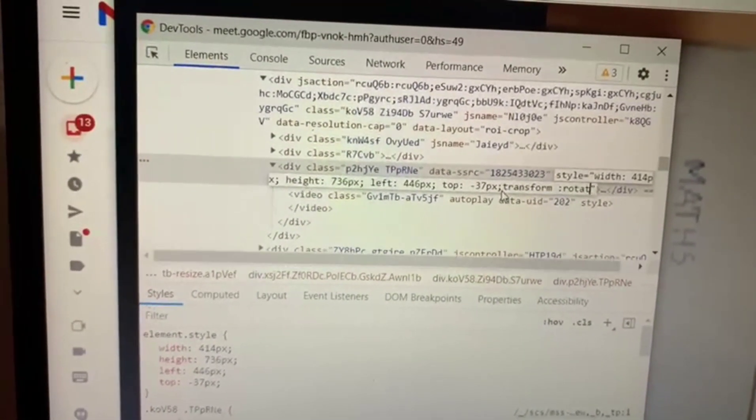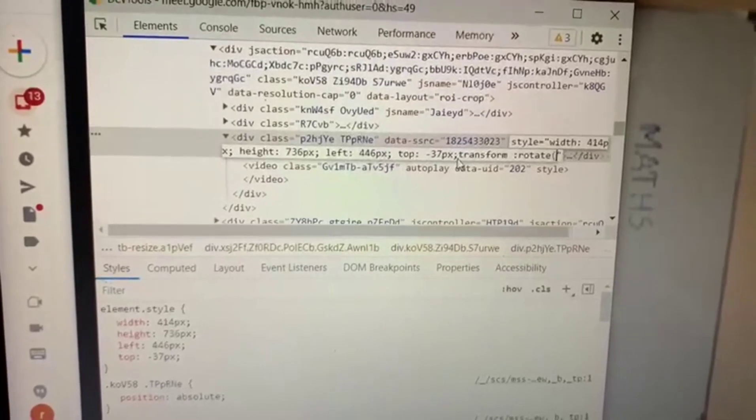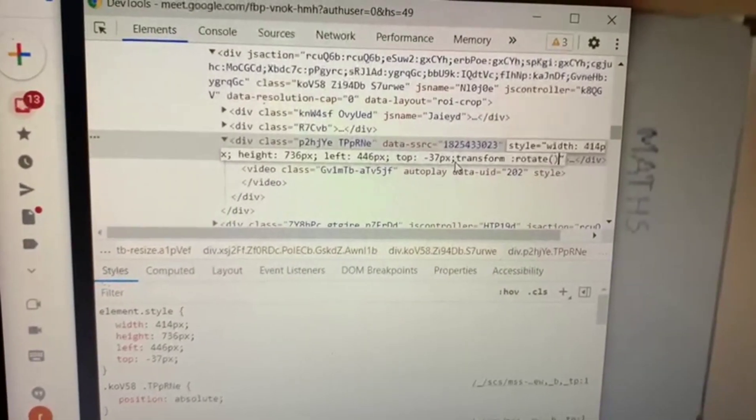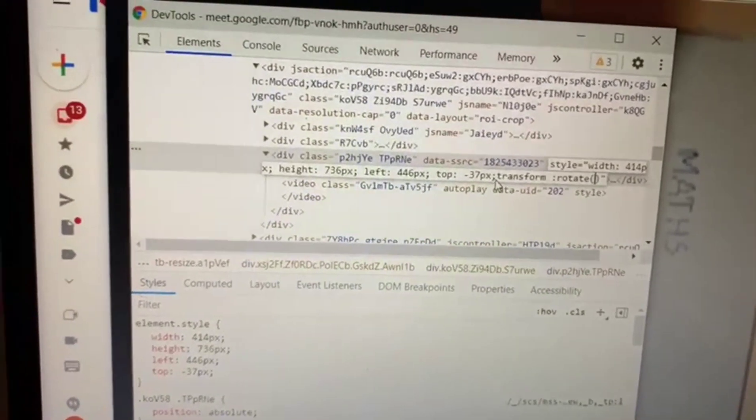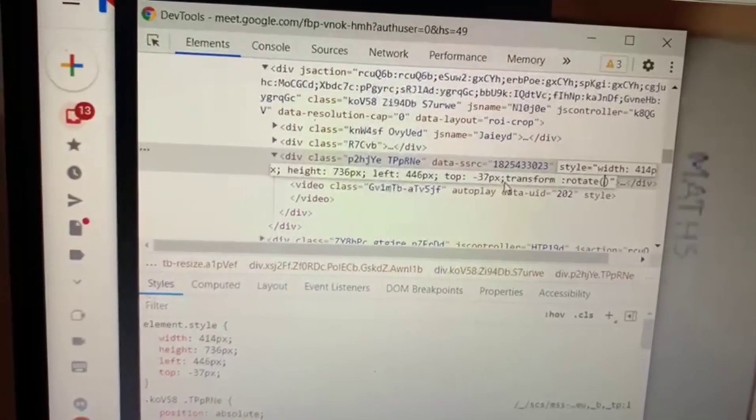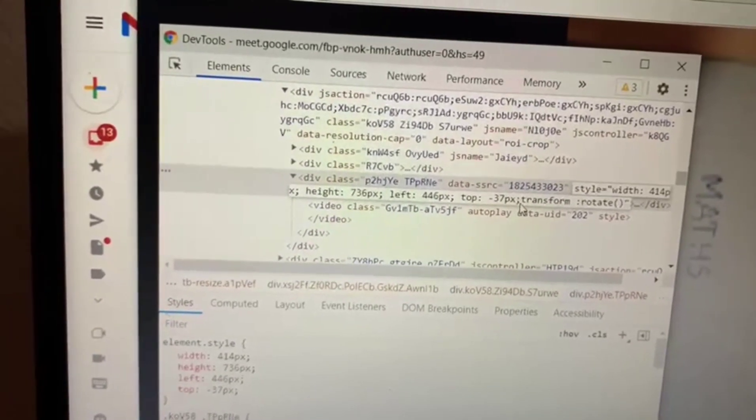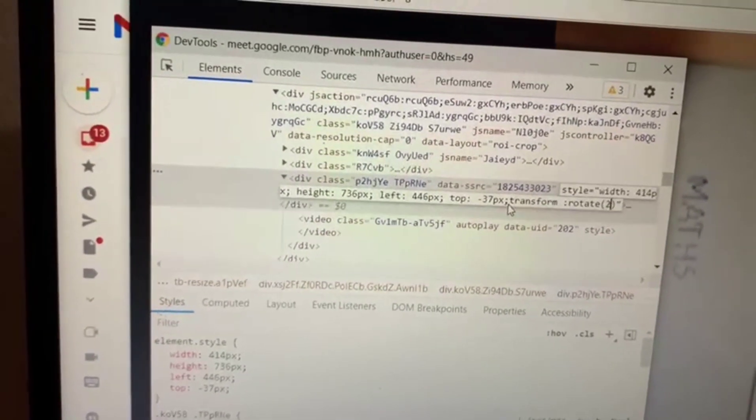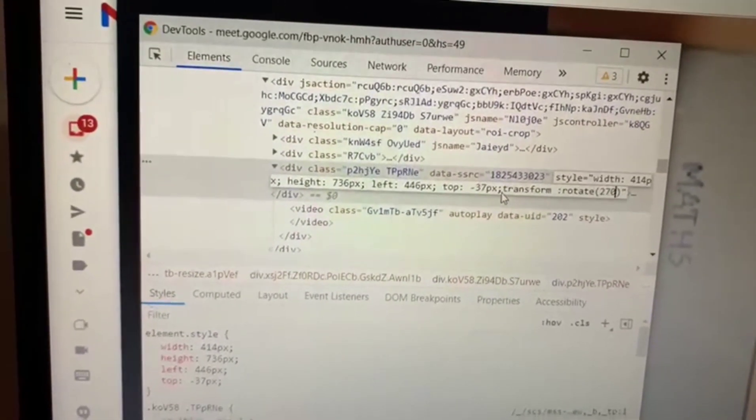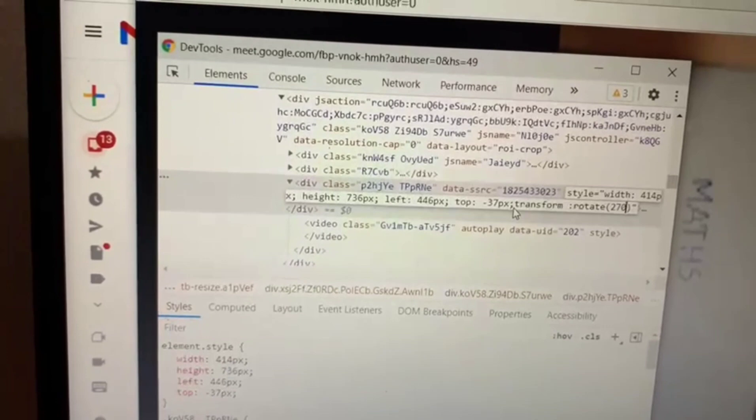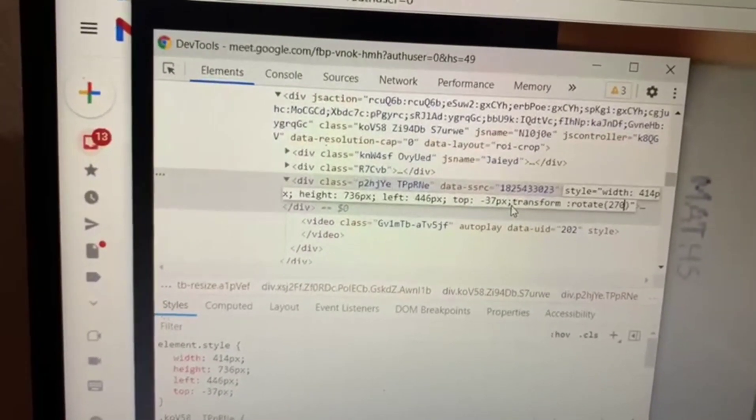Inside the parenthesis, you can give the degrees: 270, 90, 180, like that. You can give different degree values.